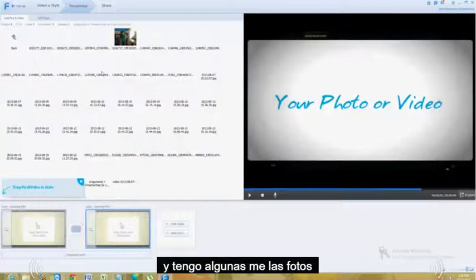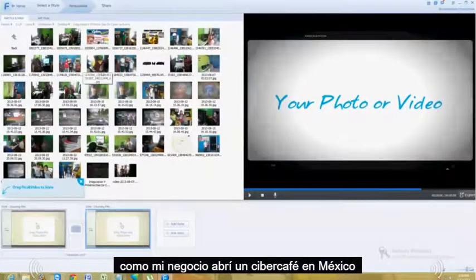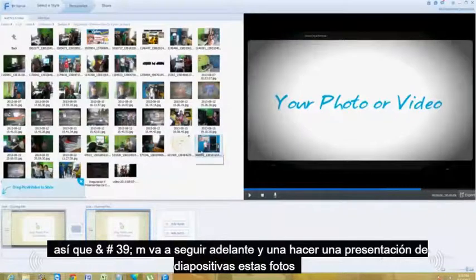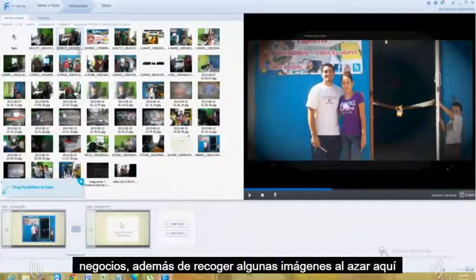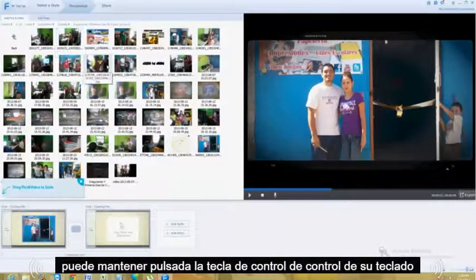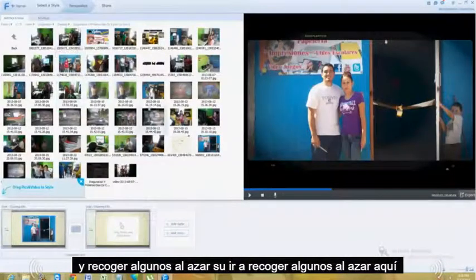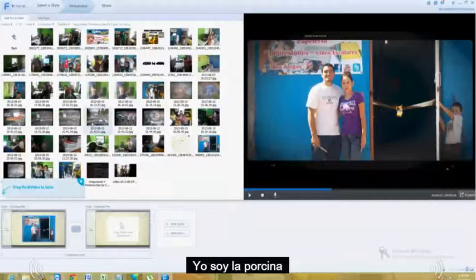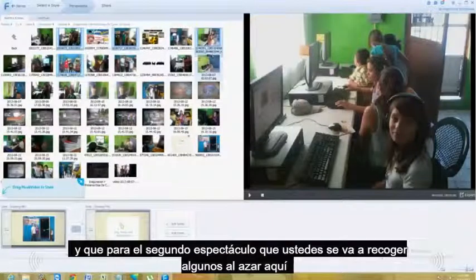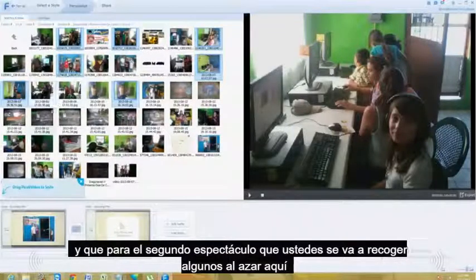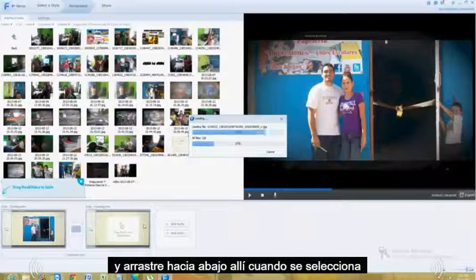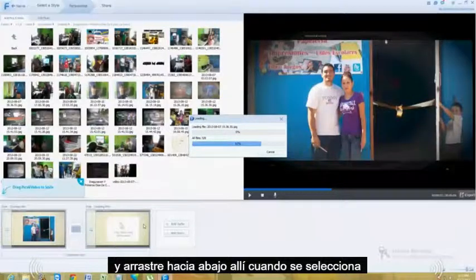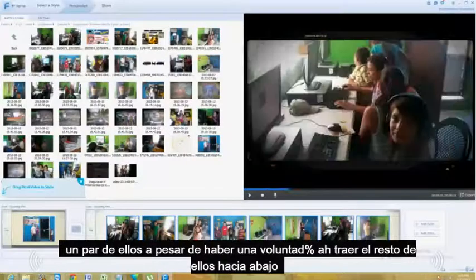I have some pictures of my business — I opened up a cyber cafe in Mexico. So I'm going to go ahead and make a slideshow of these pictures. The first picture is from when we were first opening the business. I'm just going to pick some random pictures here. You can hold down the Control key on your keyboard and pick multiple. Once you pick them, grab one of the ones you picked and drag it down there — it will bring the rest of them down there.